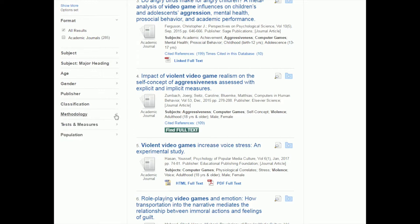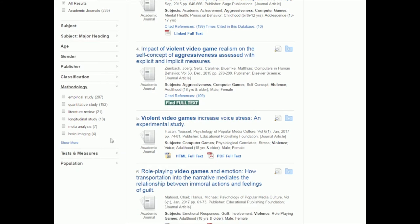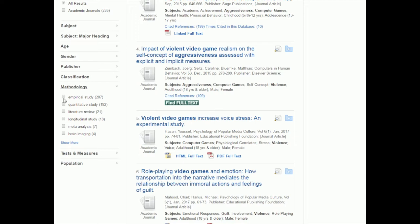You can see here that there's different options. Empirical study is one of them. There's also the option to click for literature reviews and there's even some meta-analysis papers in there. Depending on what kind of paper you want to find, you could click on one of these filters and it would narrow down your search results to that type of study.